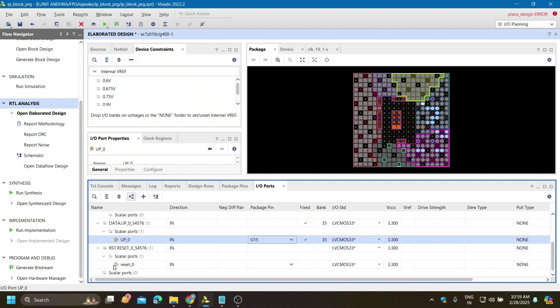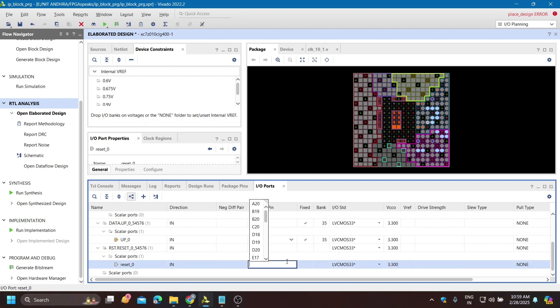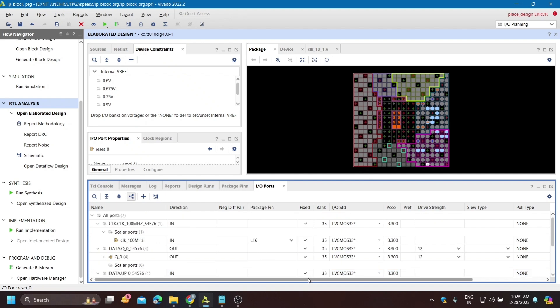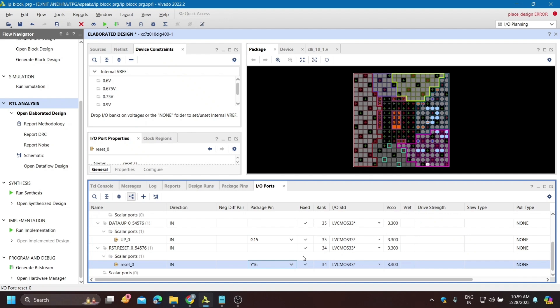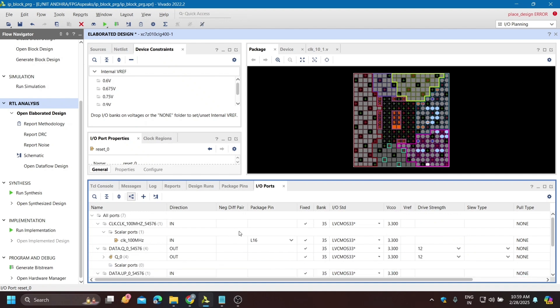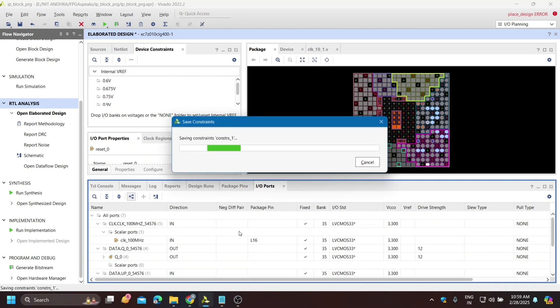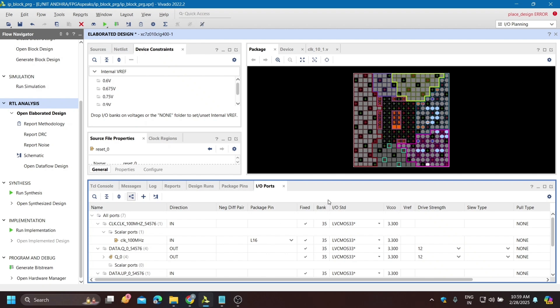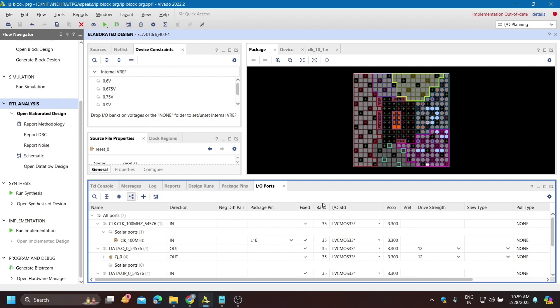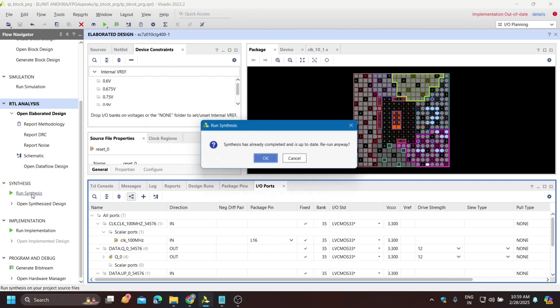For this up I am using one slide switch that is G15, and for the reset I will use one push button that is Y16.